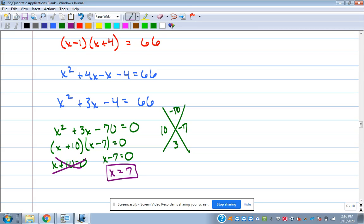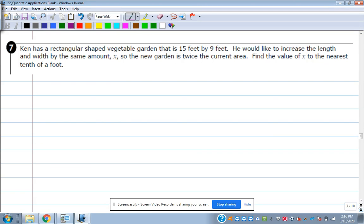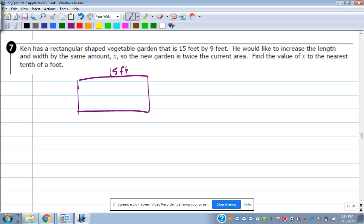The key is starting with the volume formula and going from there. Let's talk about number 7. Ken has a rectangular-shaped vegetable garden that's 15 feet by 9 feet. He'd like to increase the length and width by the same amount X so that the new garden has twice the current area. Find the value of X to the nearest tenth of a foot. Currently, the area is 135 square feet.